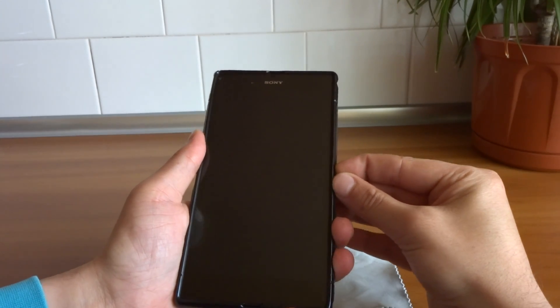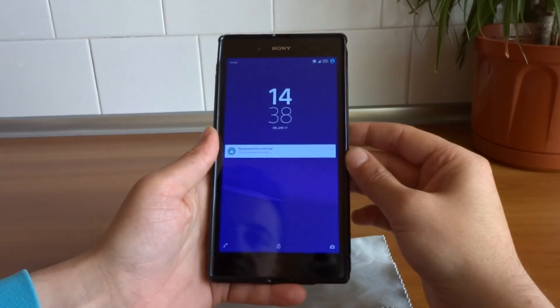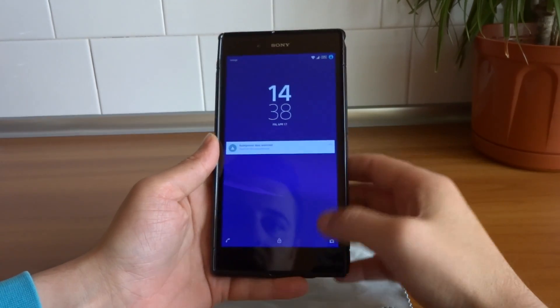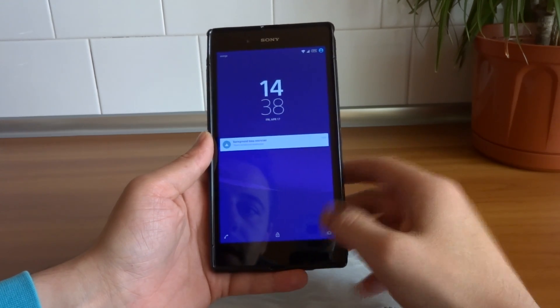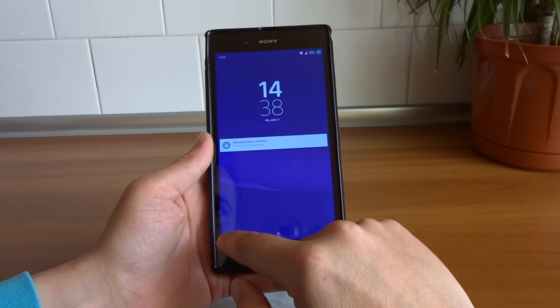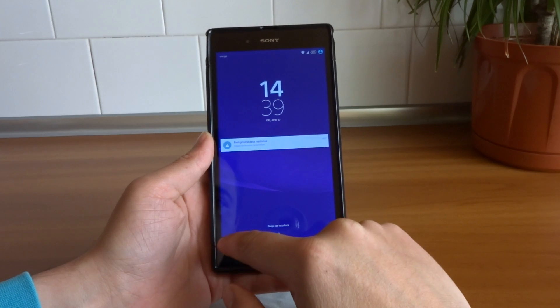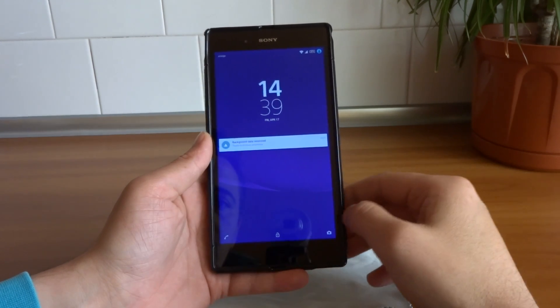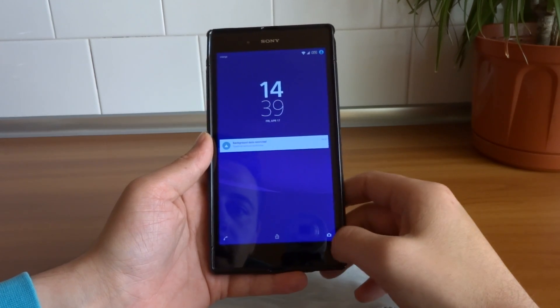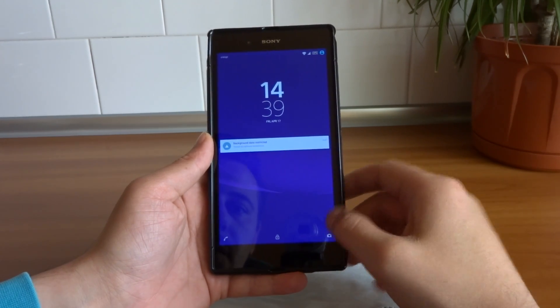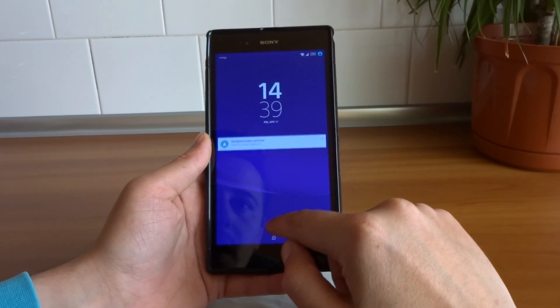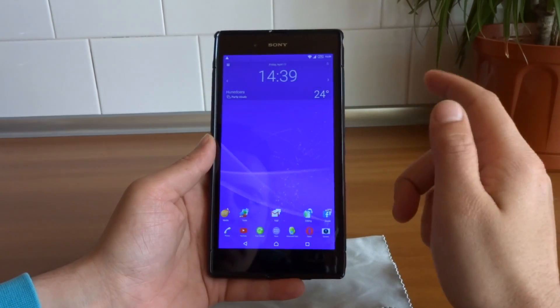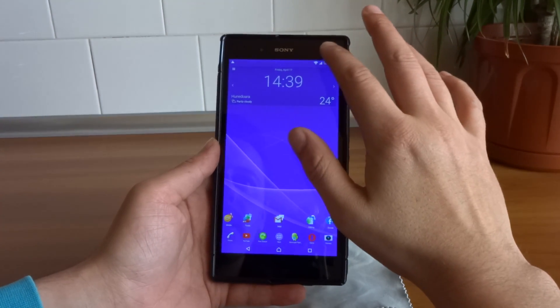Let's go to the lock screen. As you can see right now we have three shortcuts. We can make a direct phone call right from the lock screen, we can open the camera, and we can also unlock the device.